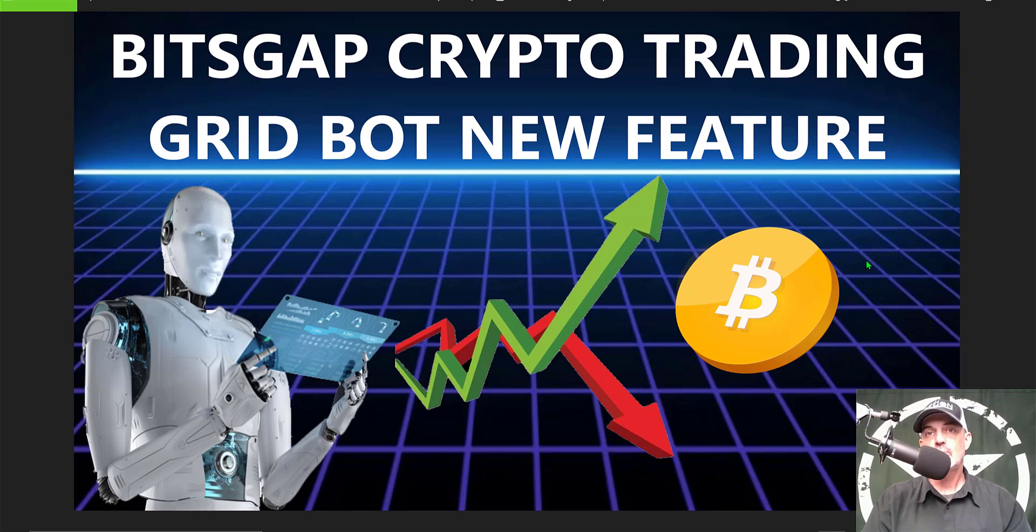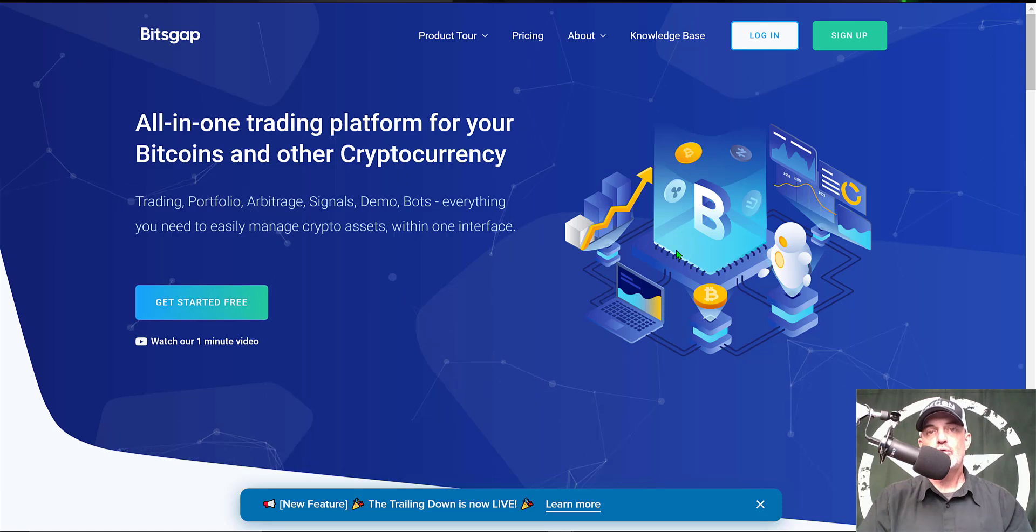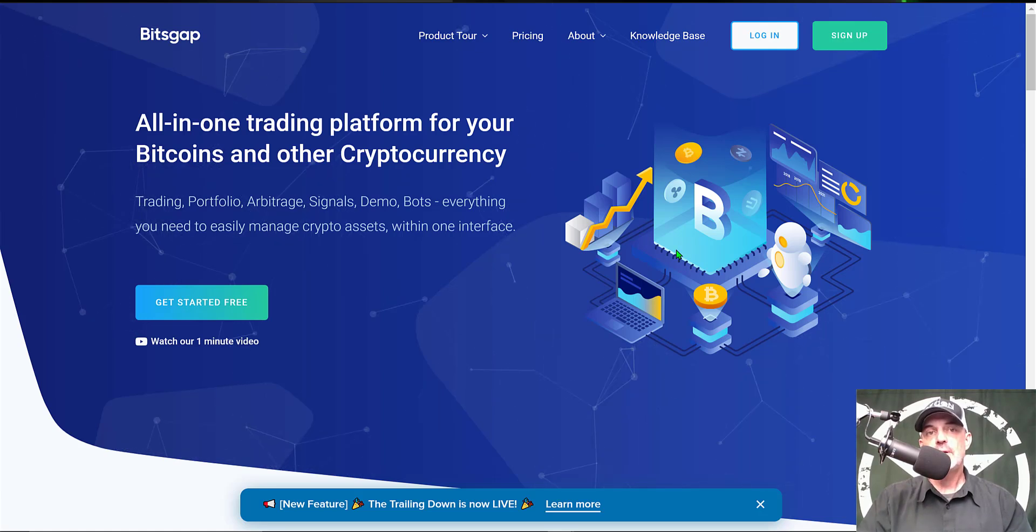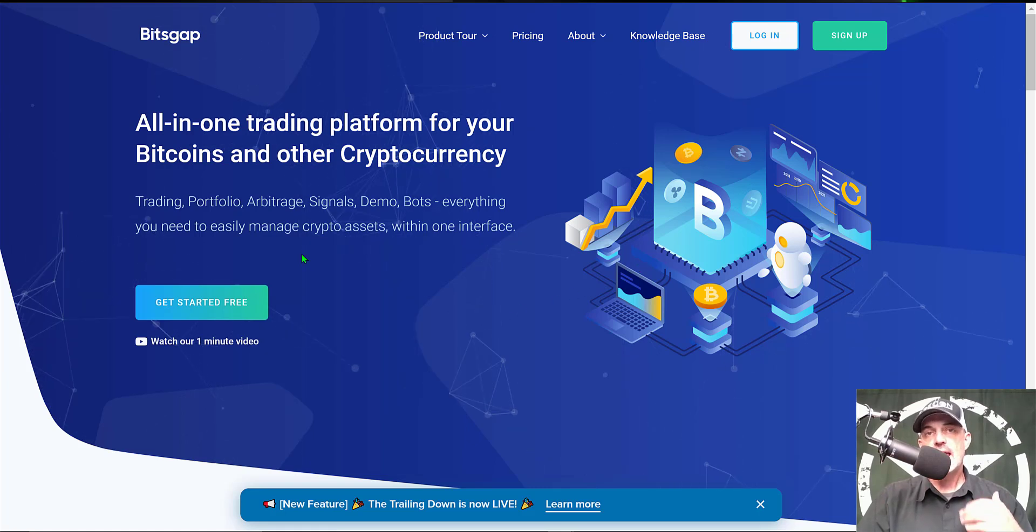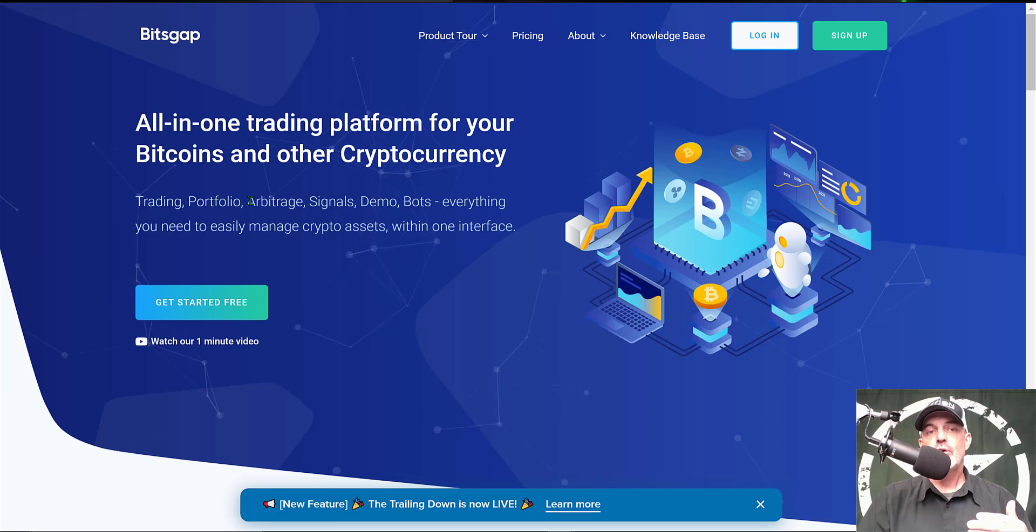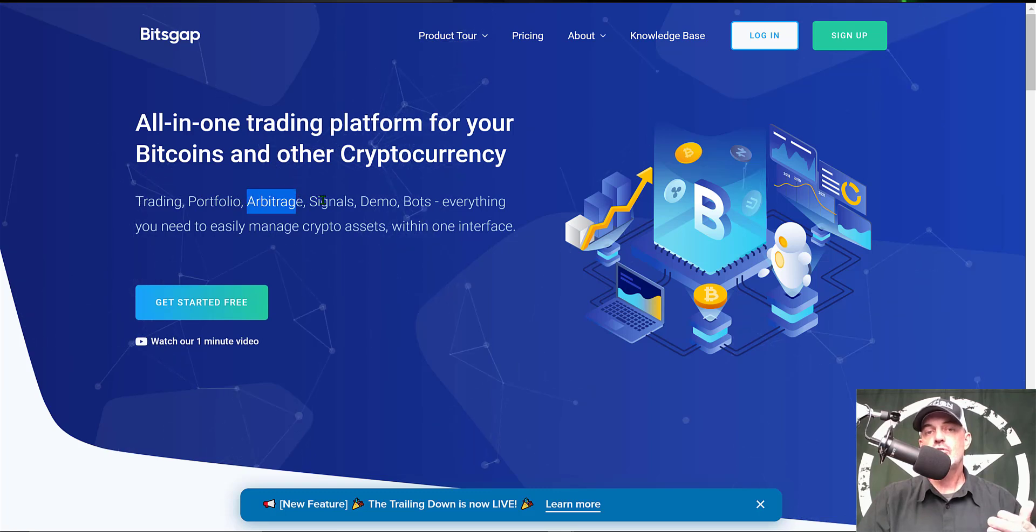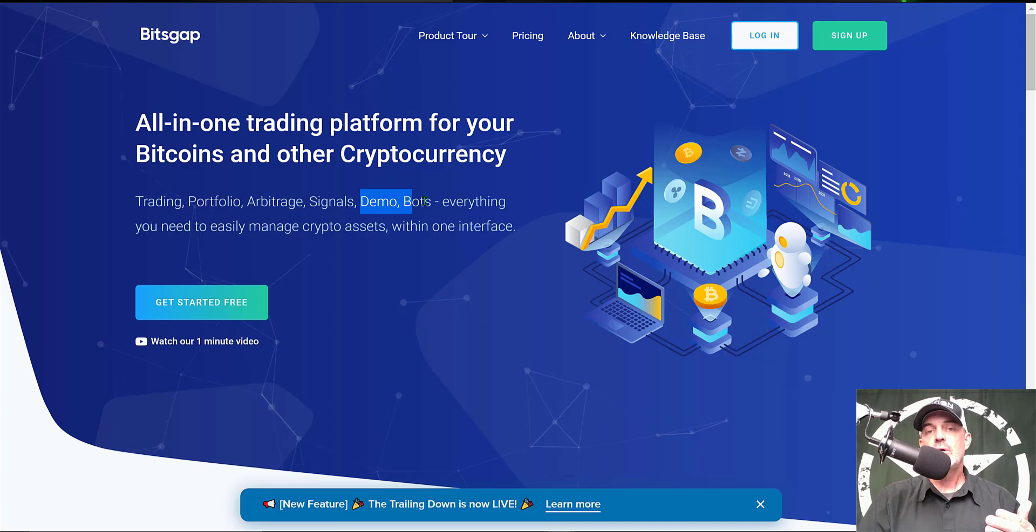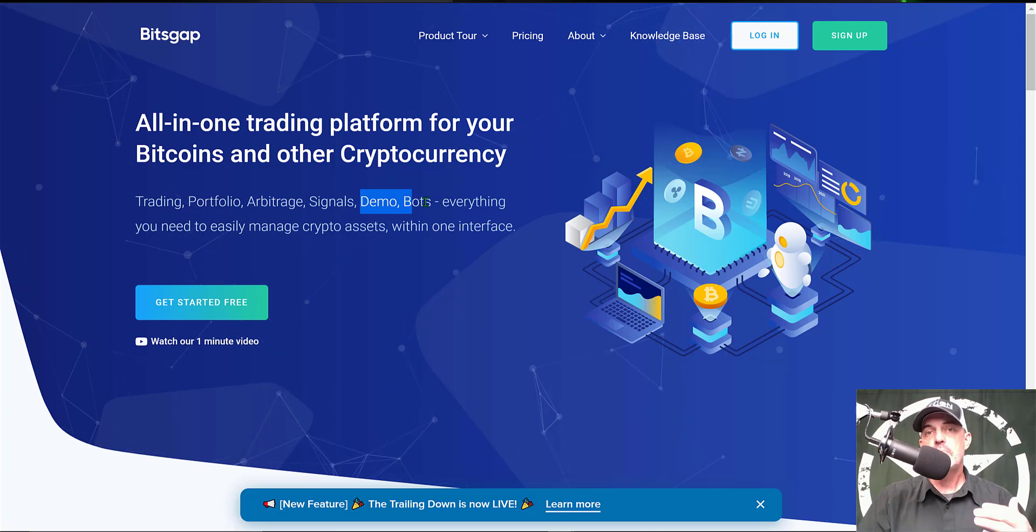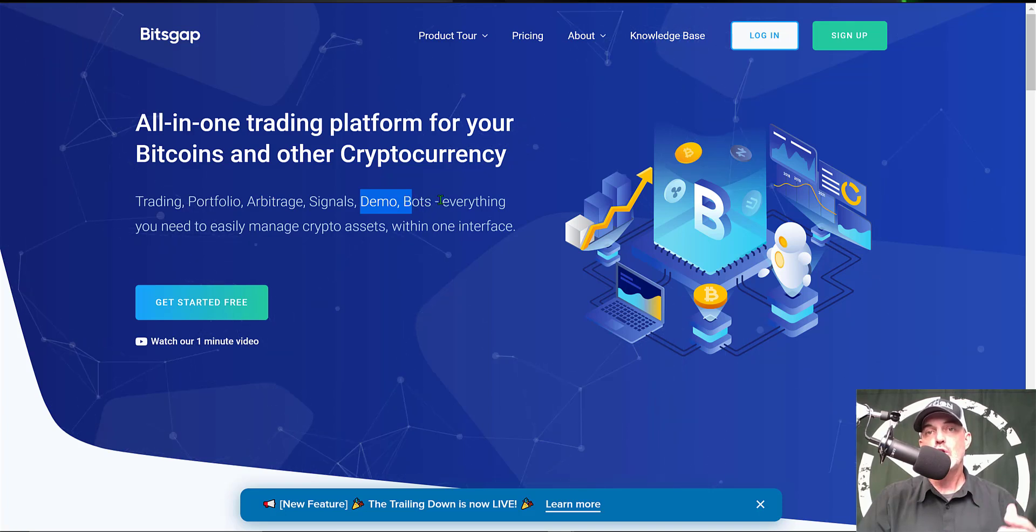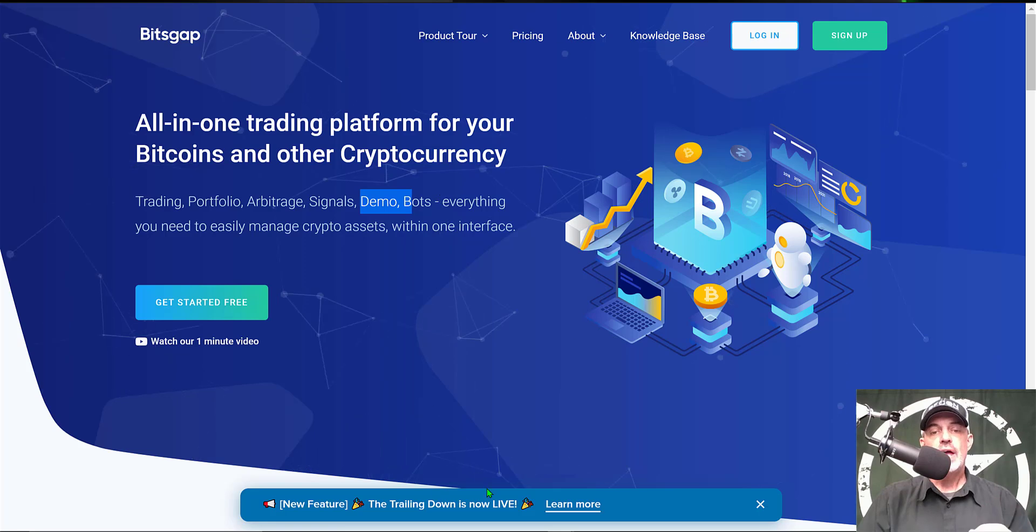Before we get too far into the weeds, if you're not familiar with Bitsgap it is an all-in-one crypto trading platform that has a built-in trading terminal. They also have arbitrage features, you can do demo trading, but today we will be taking a look at their grid bots and the new trailing down feature.